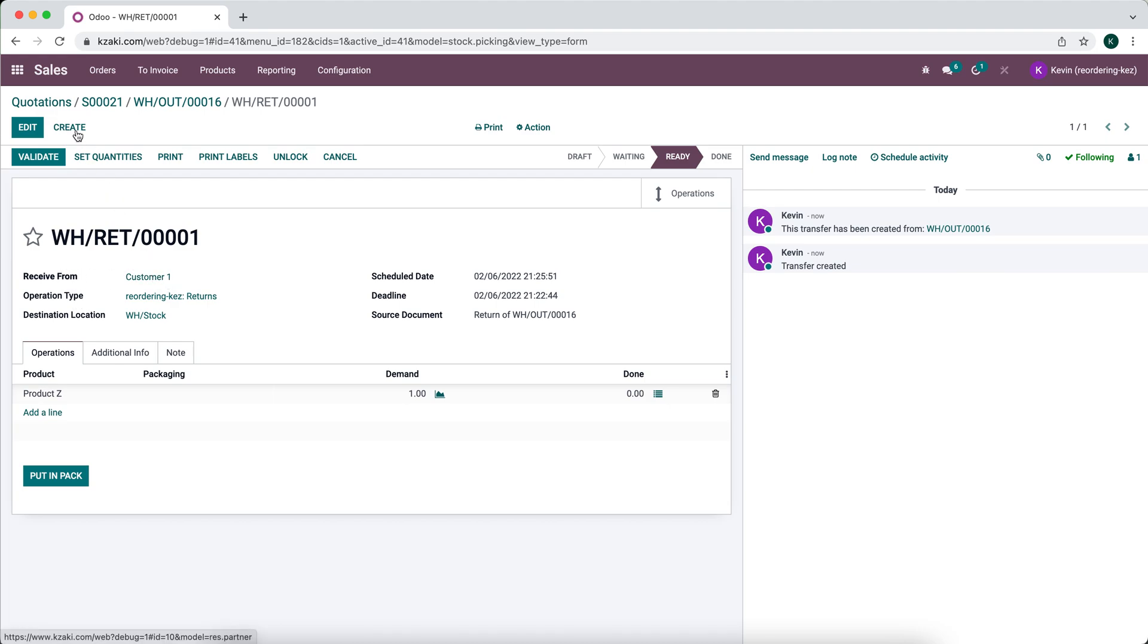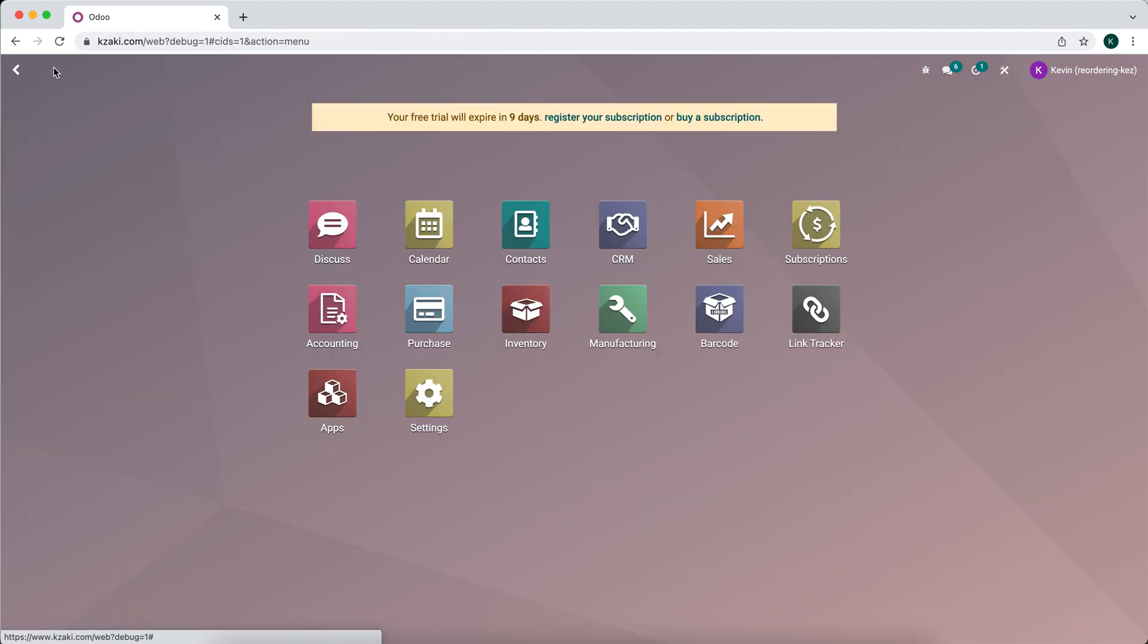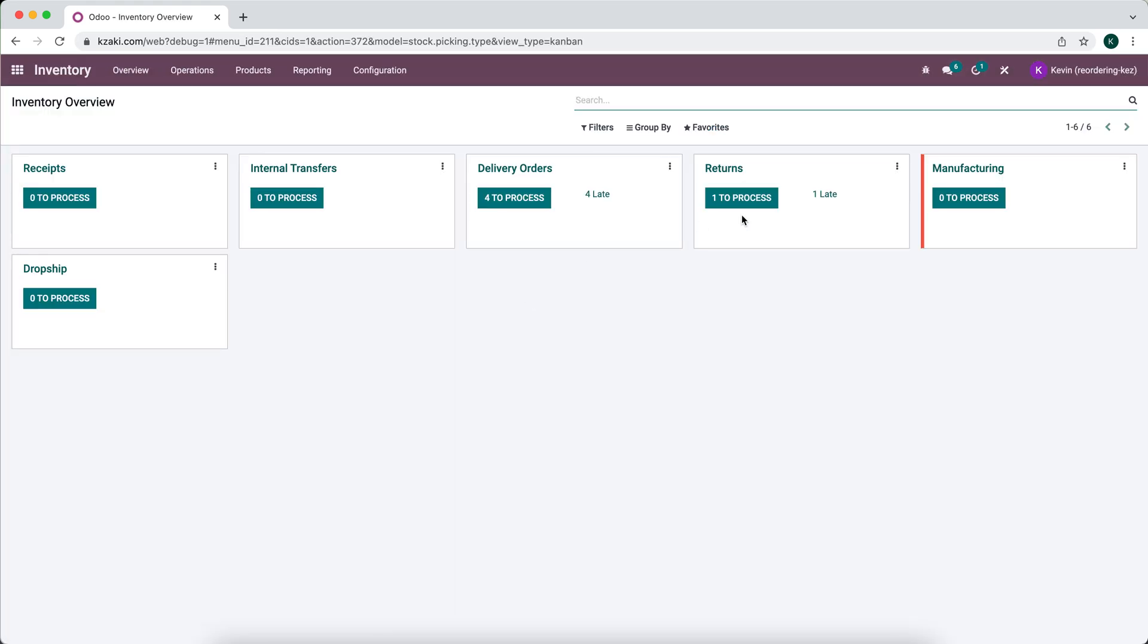This is an incoming record, an incoming product, so the destination location is our warehouse stock like I said, and we're receiving it from our customer one. Now I'm going to go to our dashboard and find this from our inventory application.